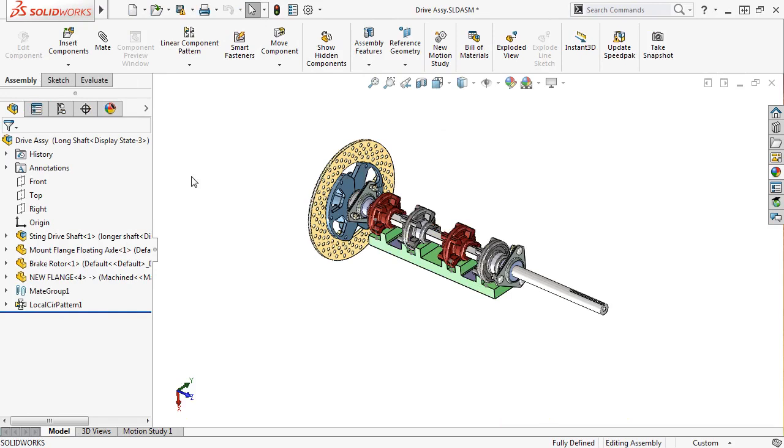For the 2017 update, SolidWorks enhanced the selection breadcrumbs to display information only for the entity that's highlighted, making it easier for you to visually see what mates belong to a specific component.